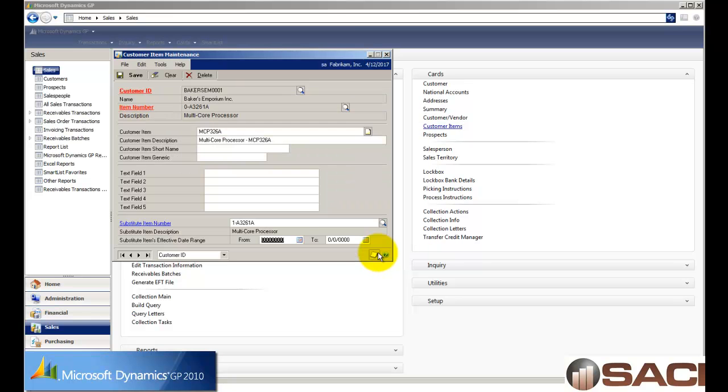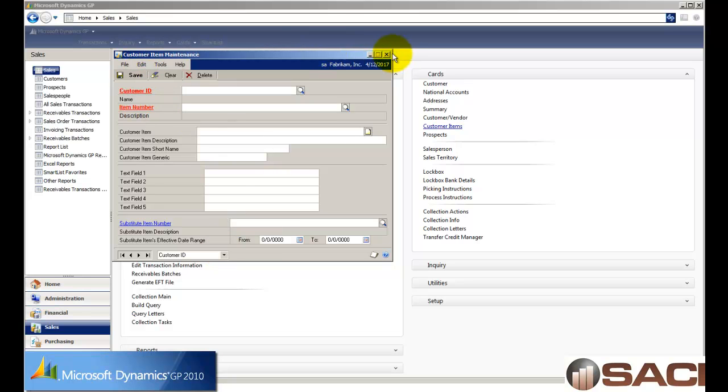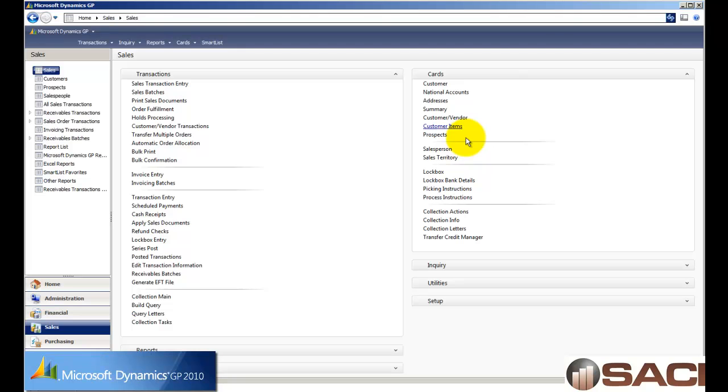So I'm going to select another processor for them, and then I can even enter in a date range that the substitution is available for. This can really help us if we're trying to move one product along. Let's go ahead and save and close this out.